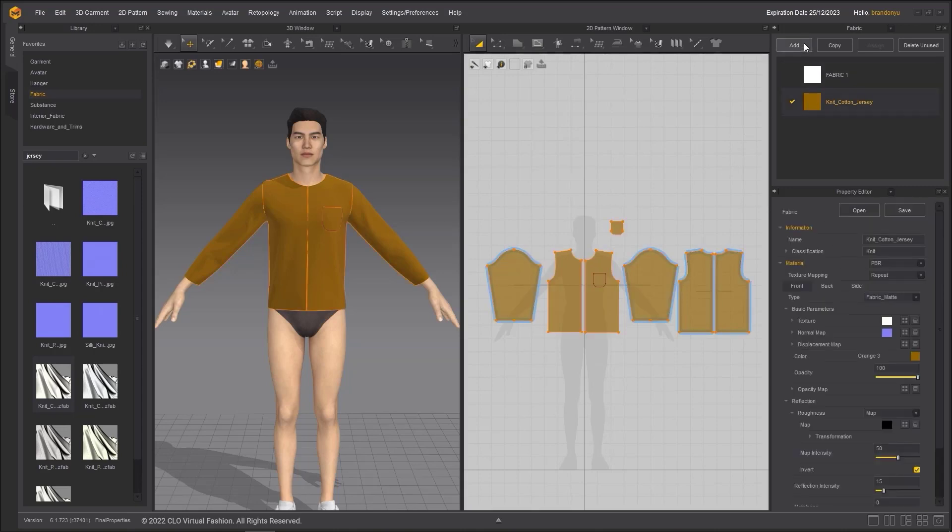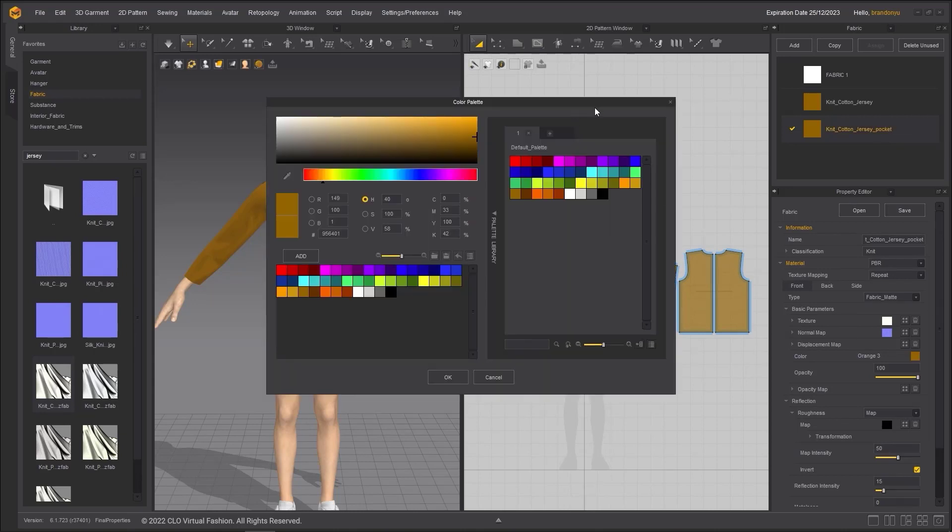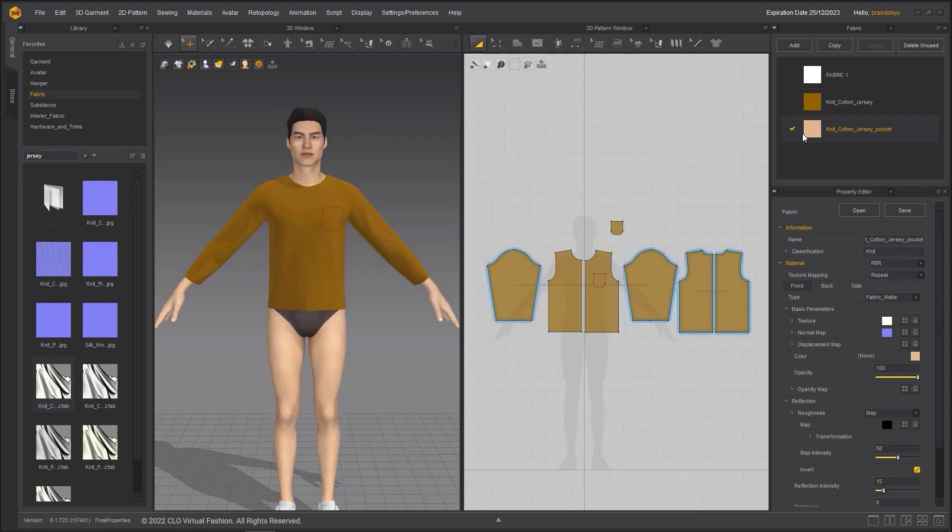You can make a copy of the fabric by selecting it and click on the copy button. Double-click on the name to make text changes. I will change the color of this fabric to a lighter color and assign it to the pocket.